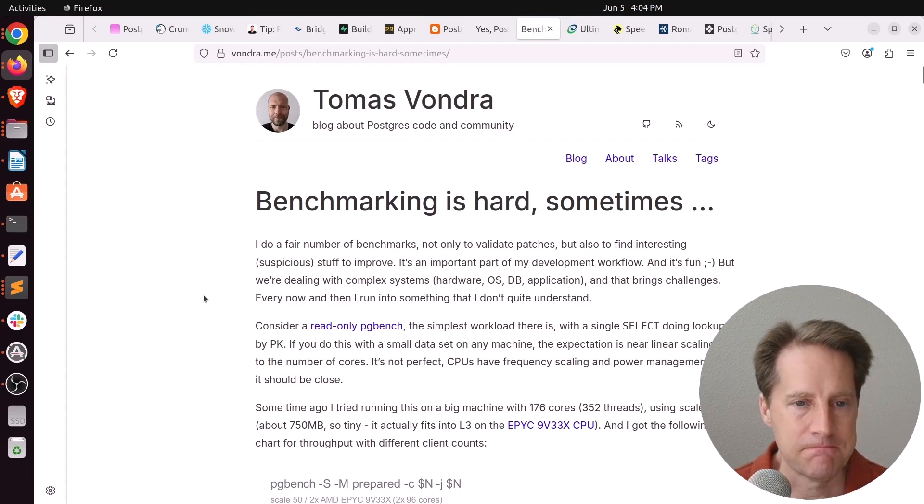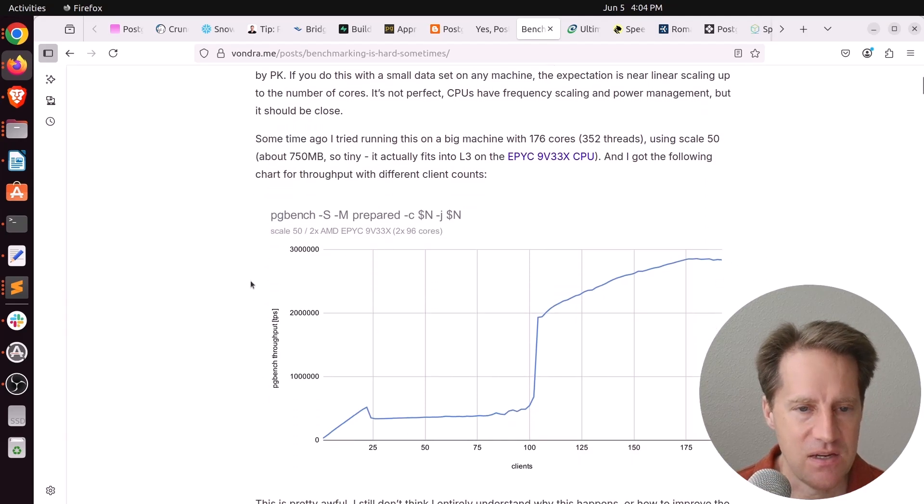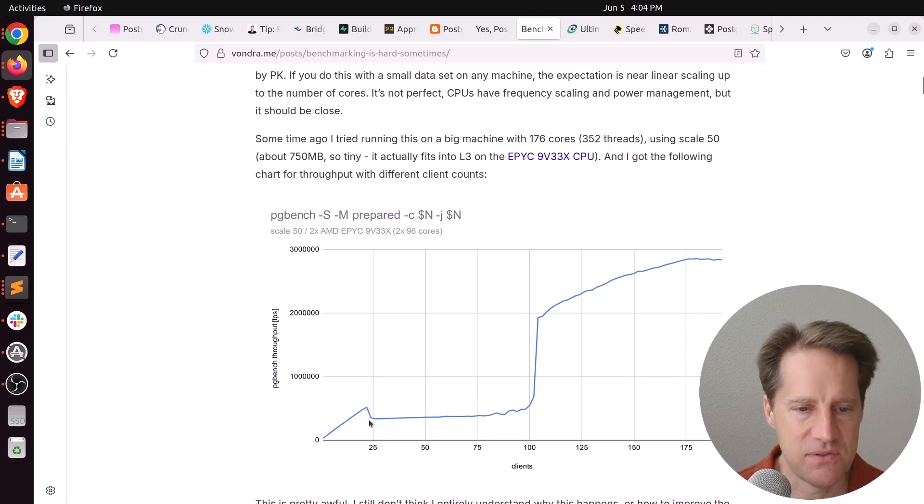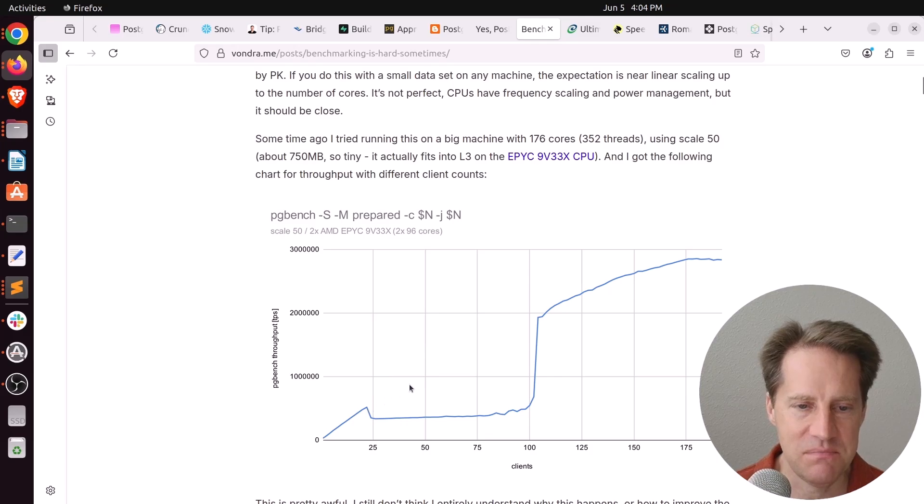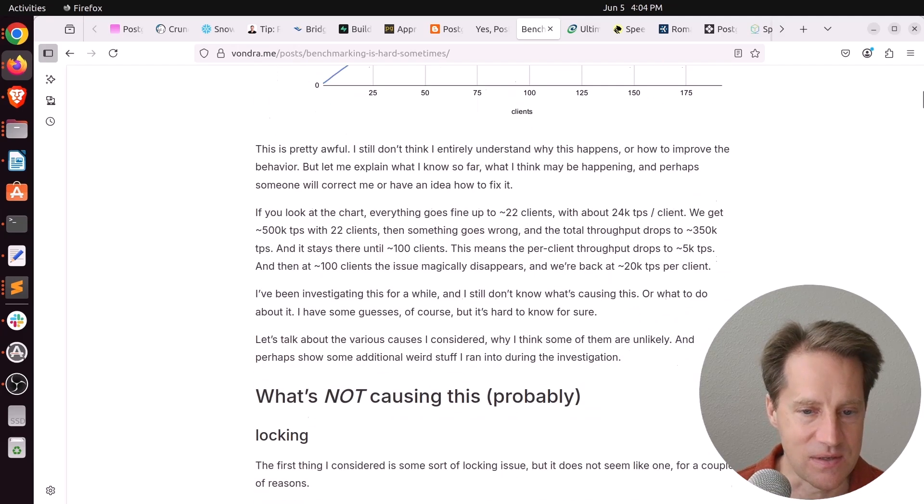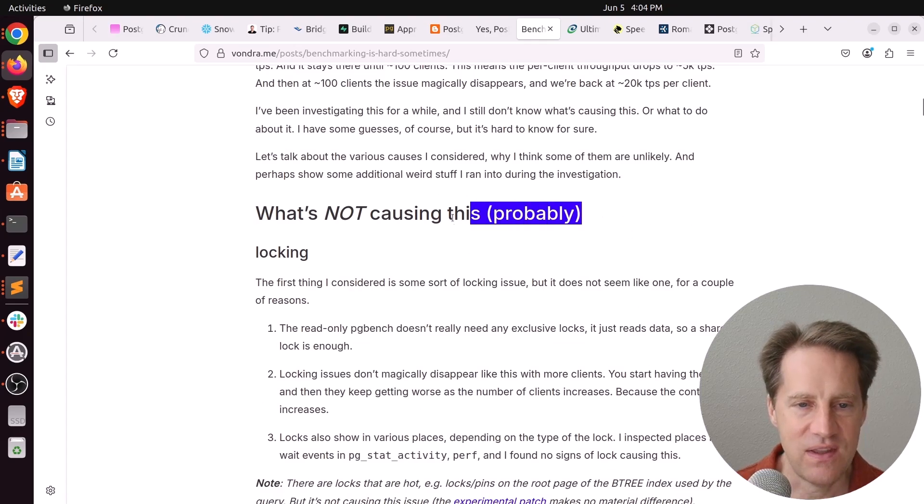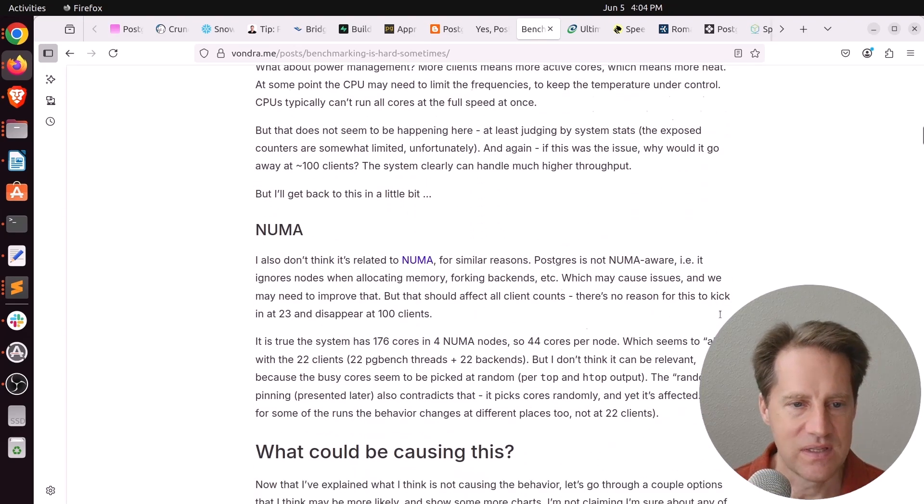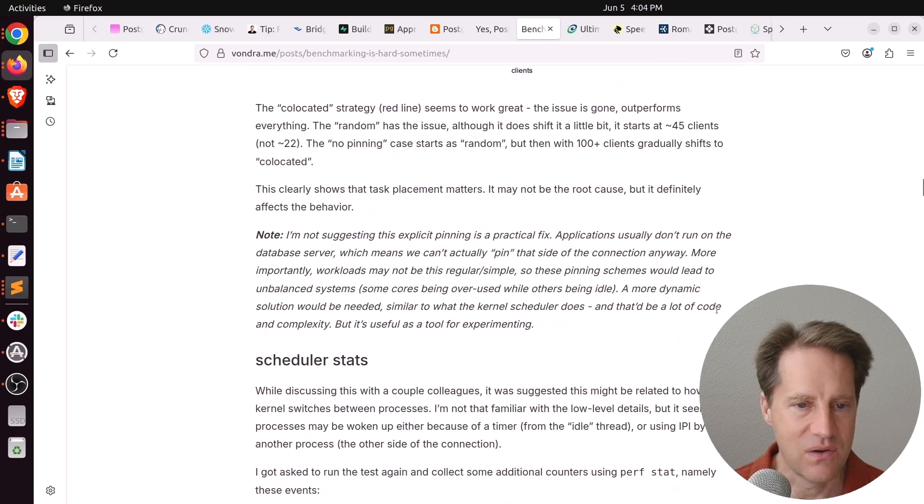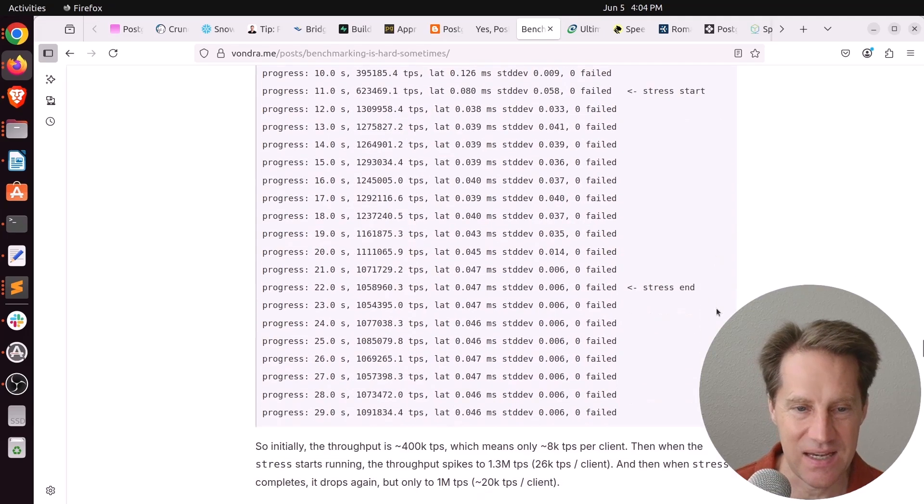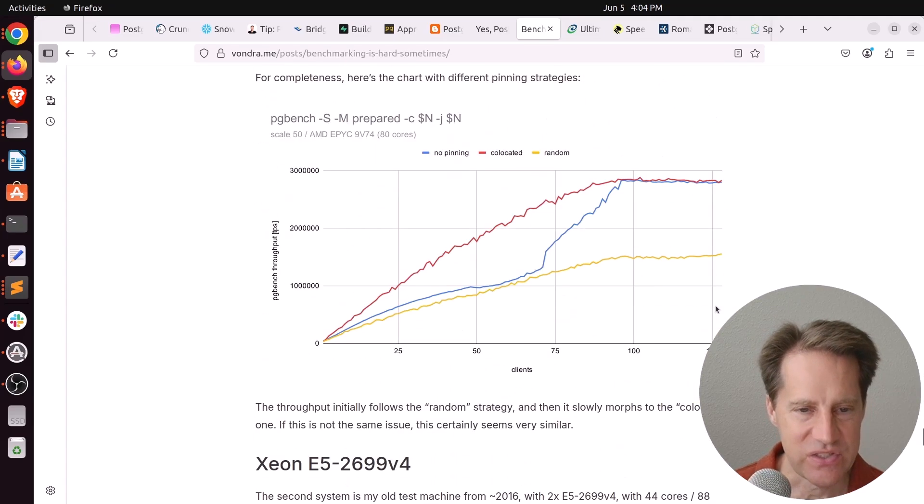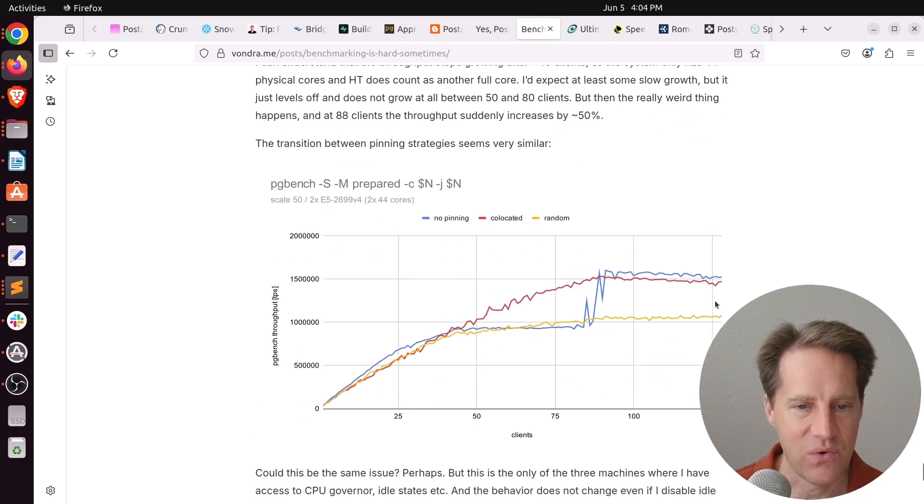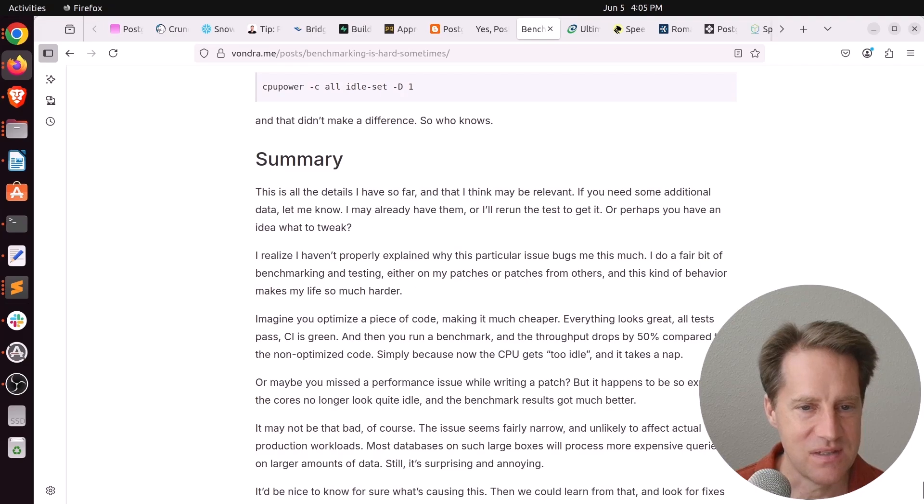Next piece of content, benchmarking is hard sometimes. This is from Vondele.me, and he's showcasing a performance graph where as he scaled up the number of clients, suddenly performance dropped to the floor and stayed there, and then suddenly after 100 clients it started ratcheting back up. So you could imagine this should be a graceful curve that eventually meets a peak, but he has no idea what's going on between 25 and 100 clients and he's been trying to diagnose it. And he has a whole list of things that is not causing this problem. So he lists locking, CPU, it's not this, it's not that. And then he lists some potential candidates of what might be happening, but he's still kind of stuck and not quite sure what's going on. So if you want to help him out, you can definitely check this blog post to see if you have an idea of what might be going on.